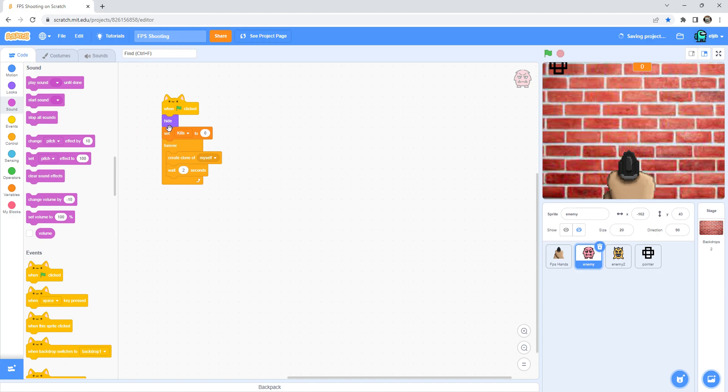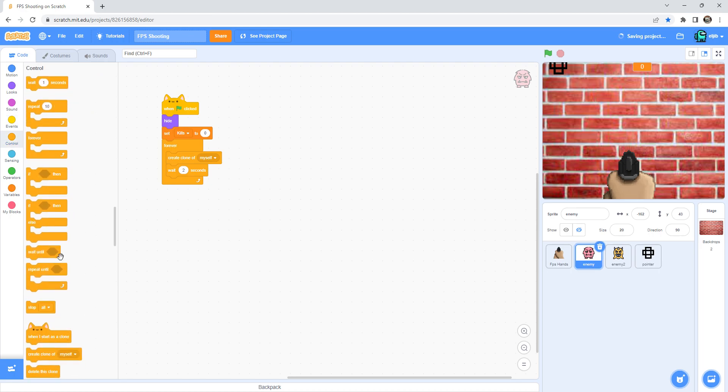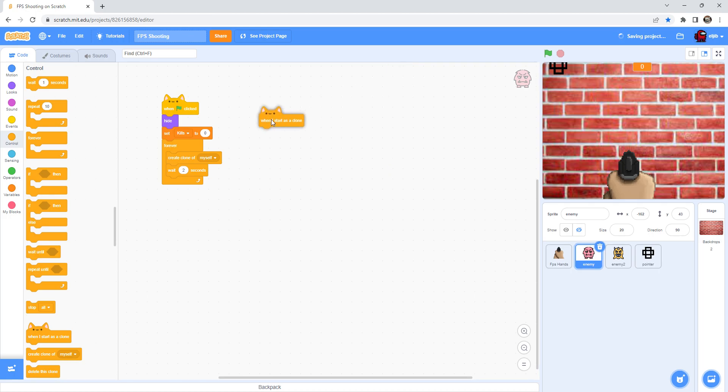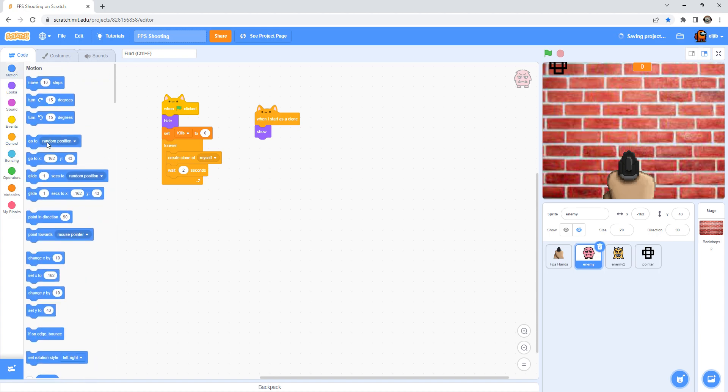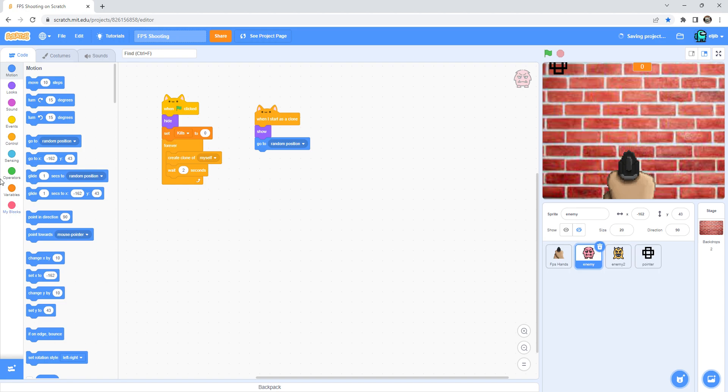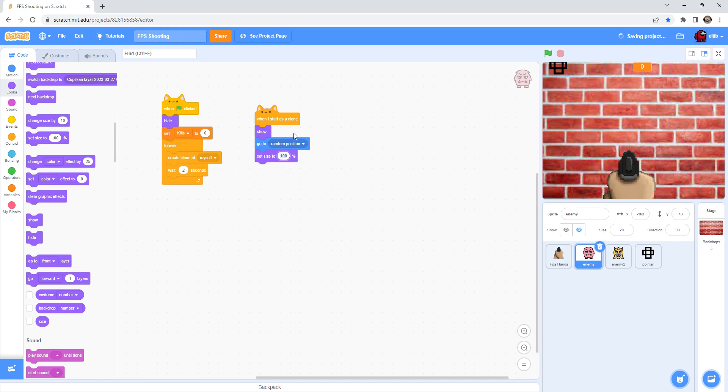In the enemy again, back to it. And then the control, you can see when I start as a clone. After dragging the when I start as a clone, and then in the looks drag show. And then set a motion go to random position. And then in the looks, set size 15.